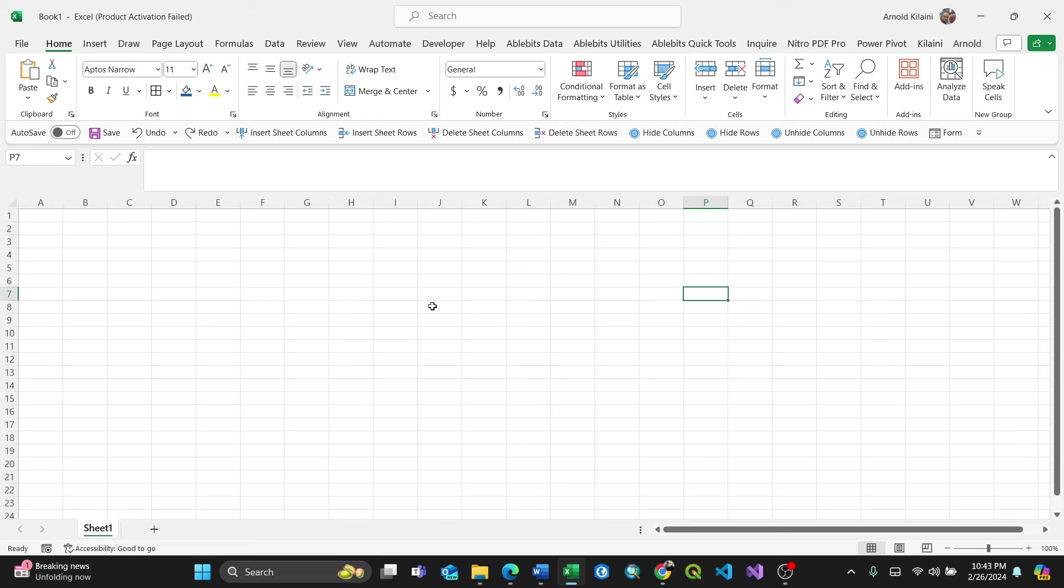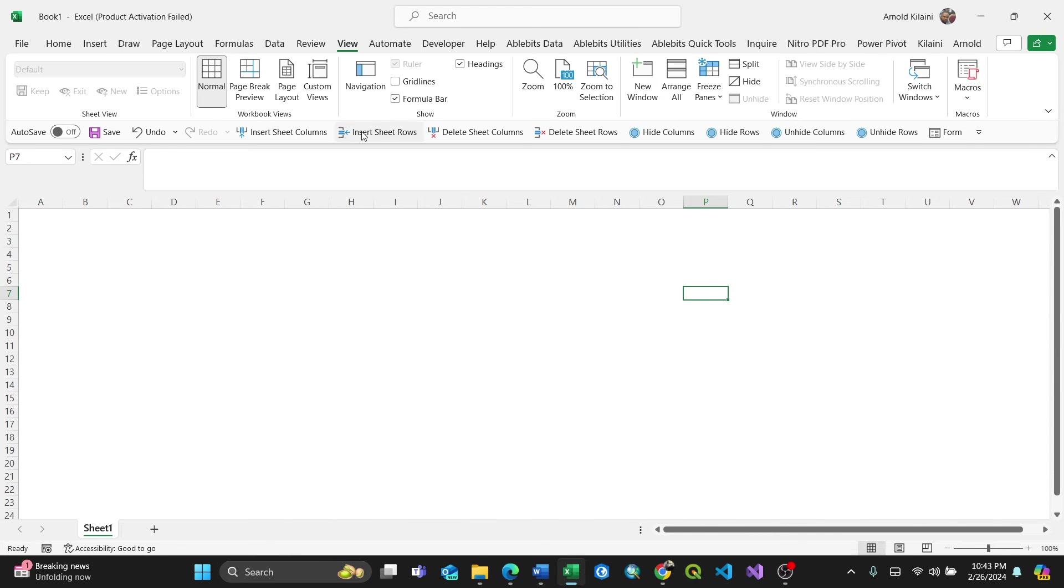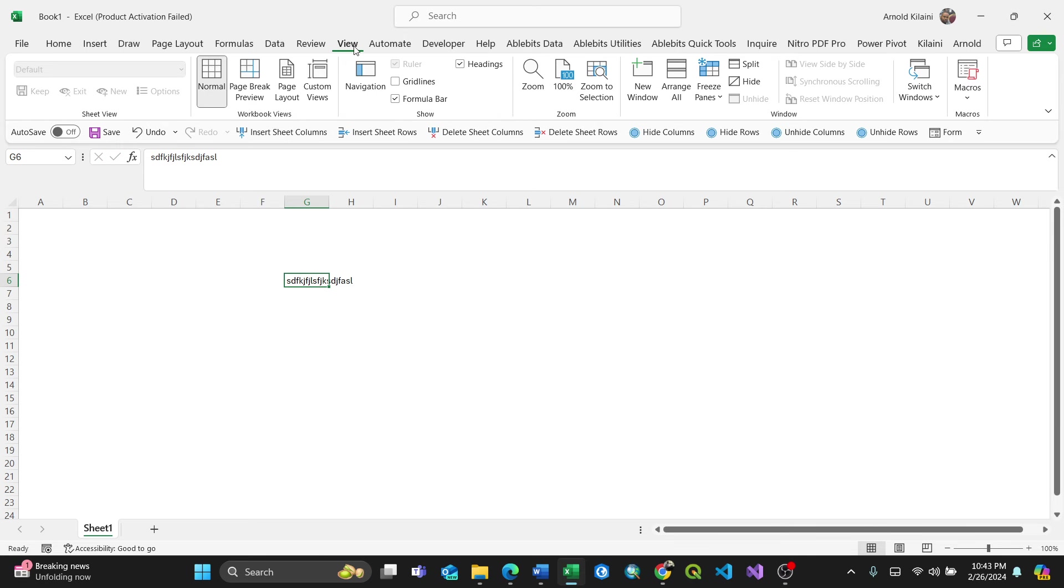If you want to remove gridlines, because Excel automatically adds them, go to the View tab and uncheck Gridlines. You can see there are no gridlines now. This is how to remove gridlines.